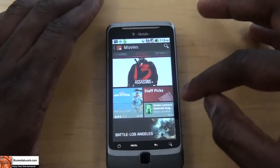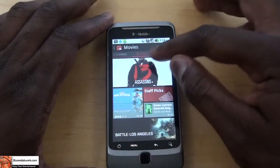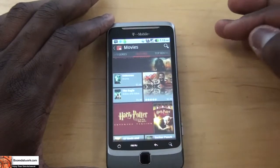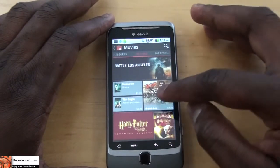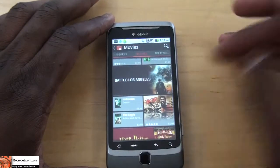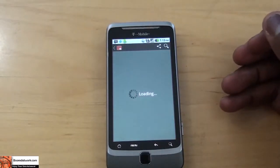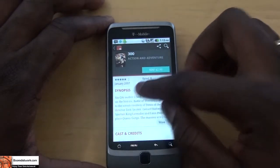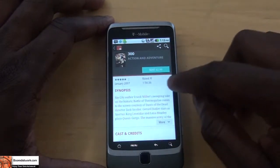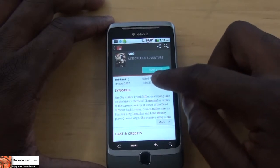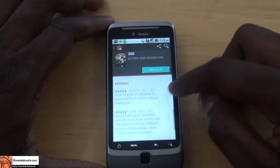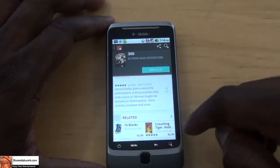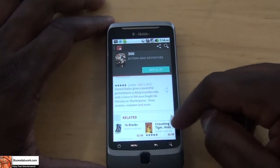Same thing with movies — we have a bunch of movies showing up: 13 Assassins, Battle for Los Angeles, 300. You can see the prices of the movies. Let's go into 300 — you can rent the movie for $2.99. It shows a synopsis, review, rating, cast and credits, reviews from different individuals who've rented it, and related movies at the bottom.